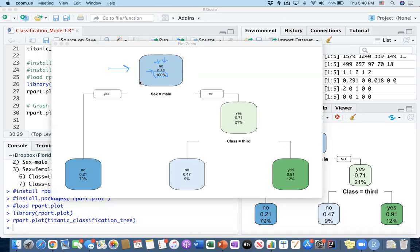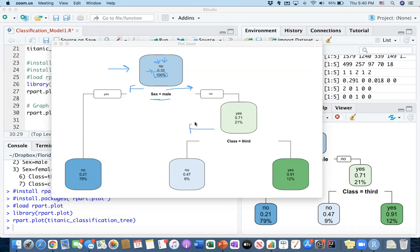The first feature selected for splitting is the sex column. If the sex information is male, it goes to the left. If the sex information is female, it goes to the right. In this decision tree, anytime a branching occurs, left indicates yes and right indicates no.